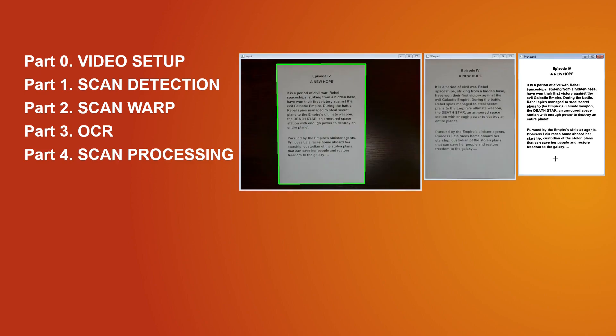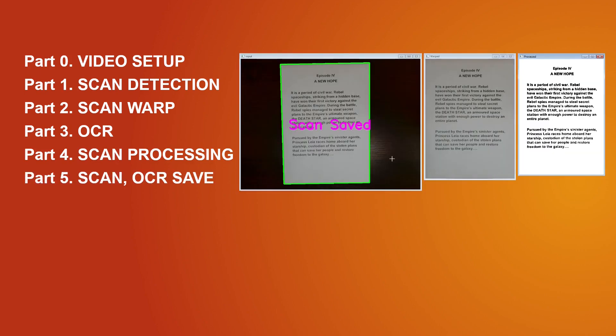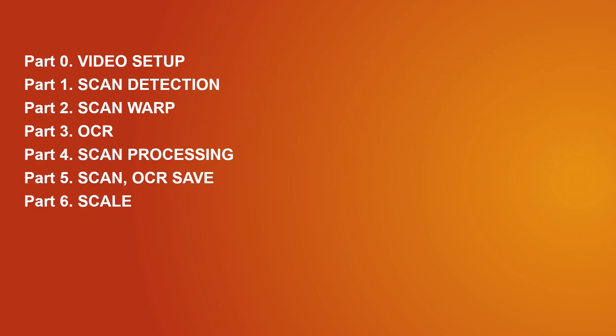In this part, we will process our scan to be black and white. Next, we will write the code to save the scan and OCR text. And we will finish by adding the scale to preview windows.